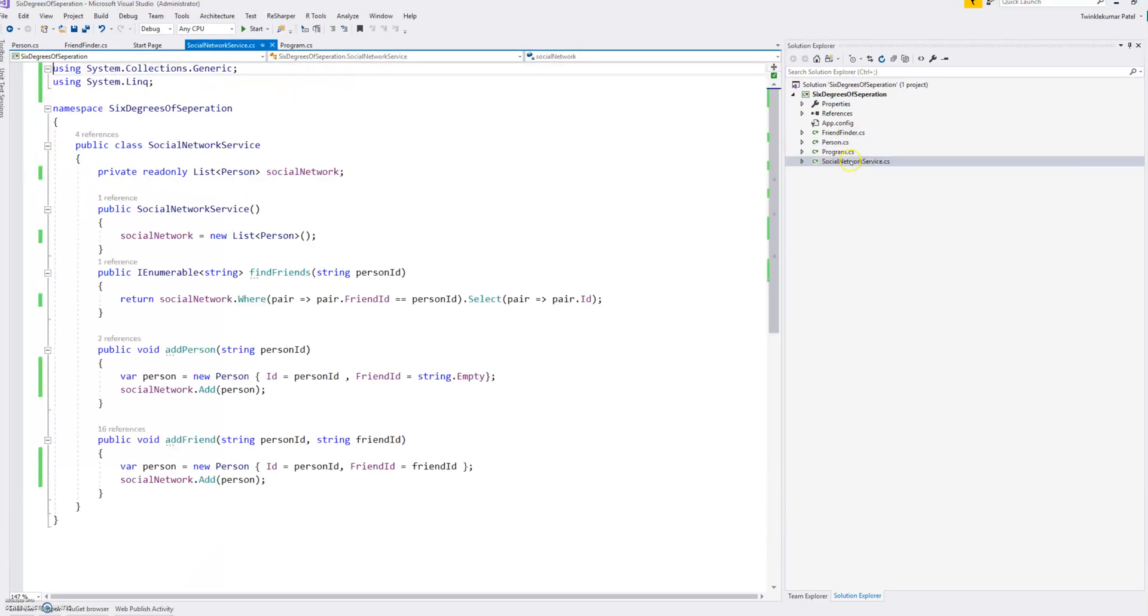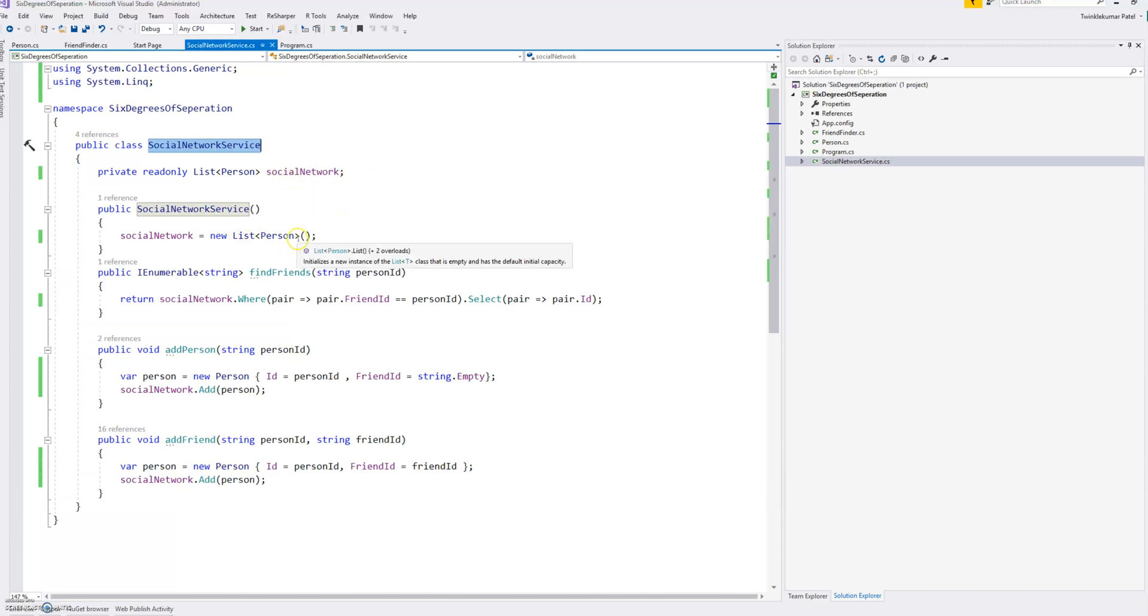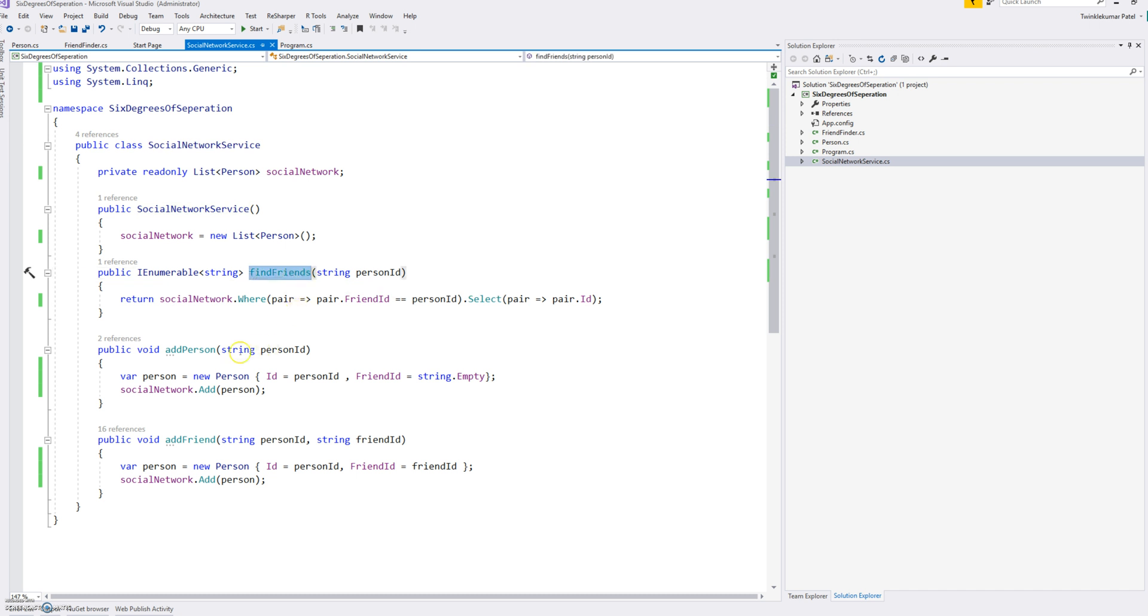As it was mentioned, there is a Social Network Service class and that class is basically giving three different opportunities to find the friends, add a person, and add friend.